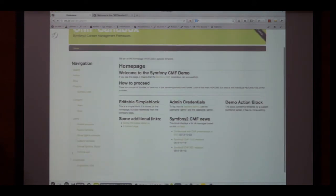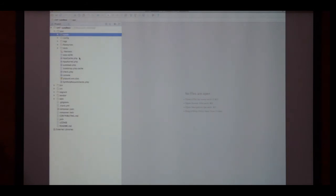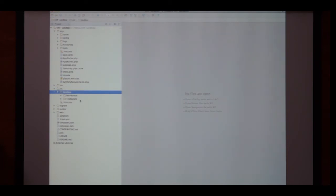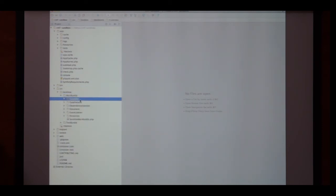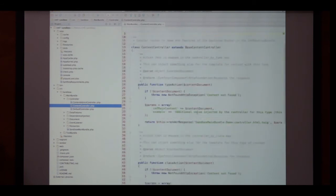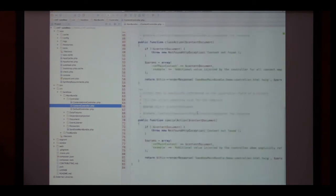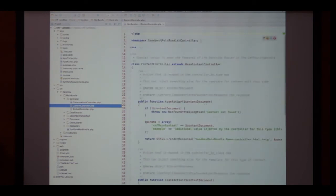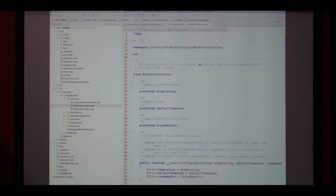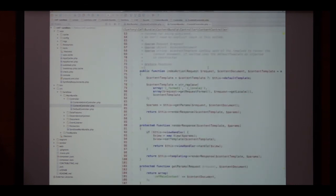Under the hood, obviously we're using Symfony 2. Whoever has dealt with Symfony 2, it's basically the familiar structure. What is rendering out the content is essentially just a Symfony 2 controller. We ship a standard controller out of the box that isn't so fancy but is actually quite powerful.